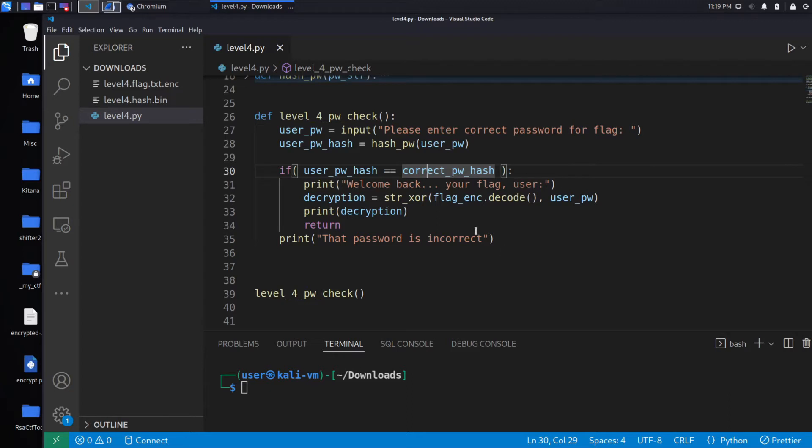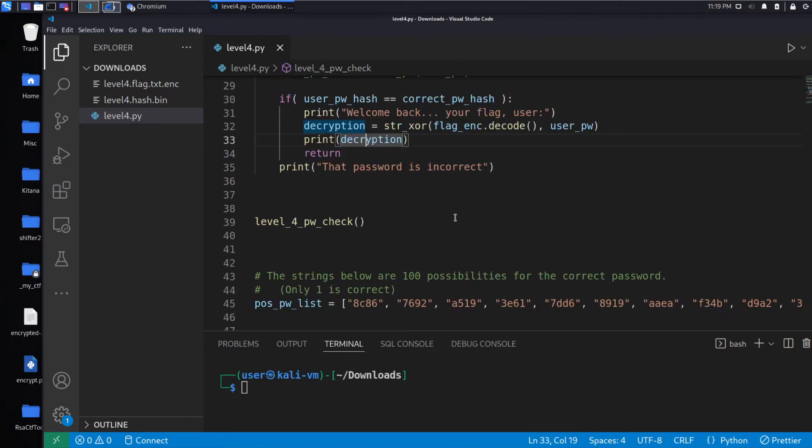And then if we get it correct, we'll use that password to decrypt and we'll print out that value.